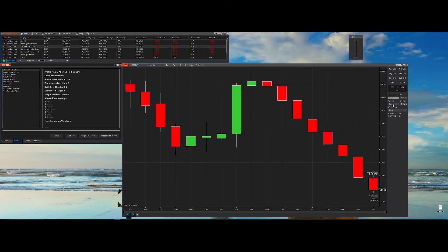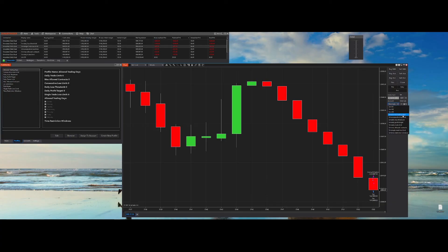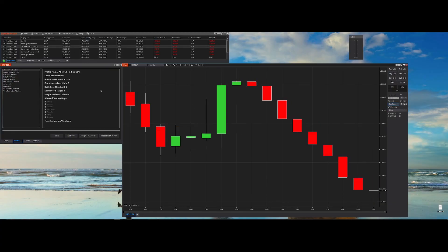Let's look at the Allow Trading Days feature. This feature basically allows you to block specific trading days. When you block those days, you won't be able to trade in them. In our case, I've blocked everything — so if I try to buy, you'll see we've been blocked.